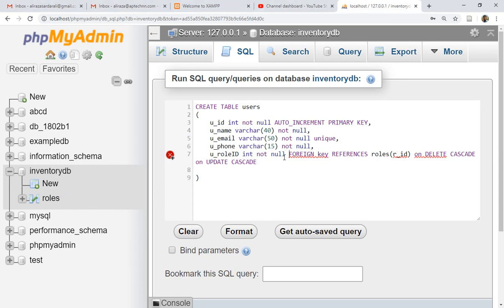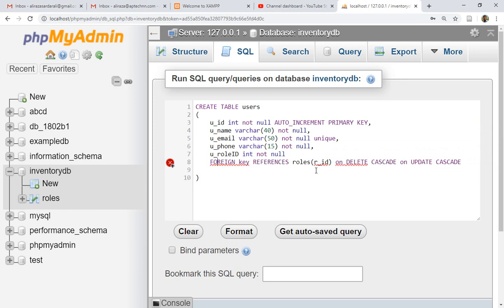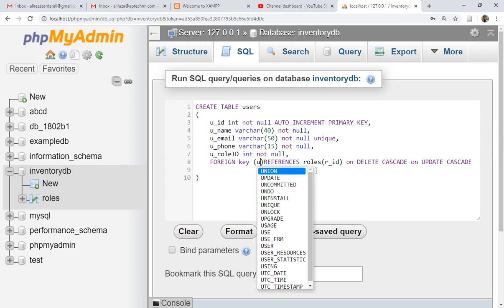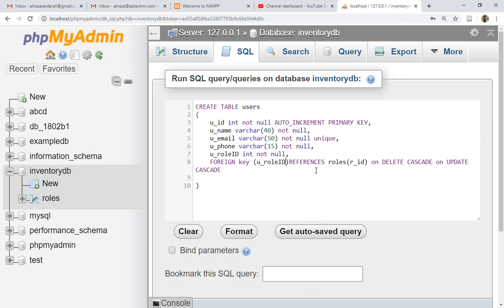There were errors because the syntax I used belongs to MS SQL (Microsoft). In MySQL the correct syntax is: at the end of the CREATE TABLE statement, add FOREIGN KEY (user_role_id) REFERENCES roles(role_id). This is the correct syntax for creating a foreign key within the users table in MySQL.